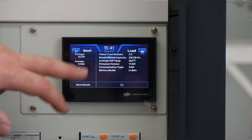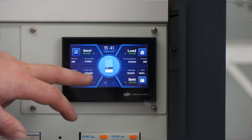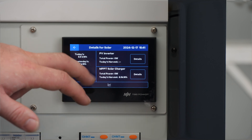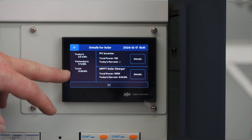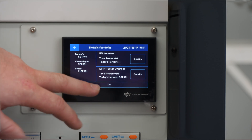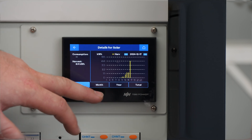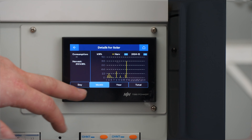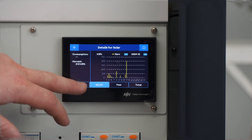Let's go back out of there and have a look at solar. It's not charging much at the moment just because the batteries are full and we're not drawing any loads. And here we can see the graph as well. You can adjust it by month and year.